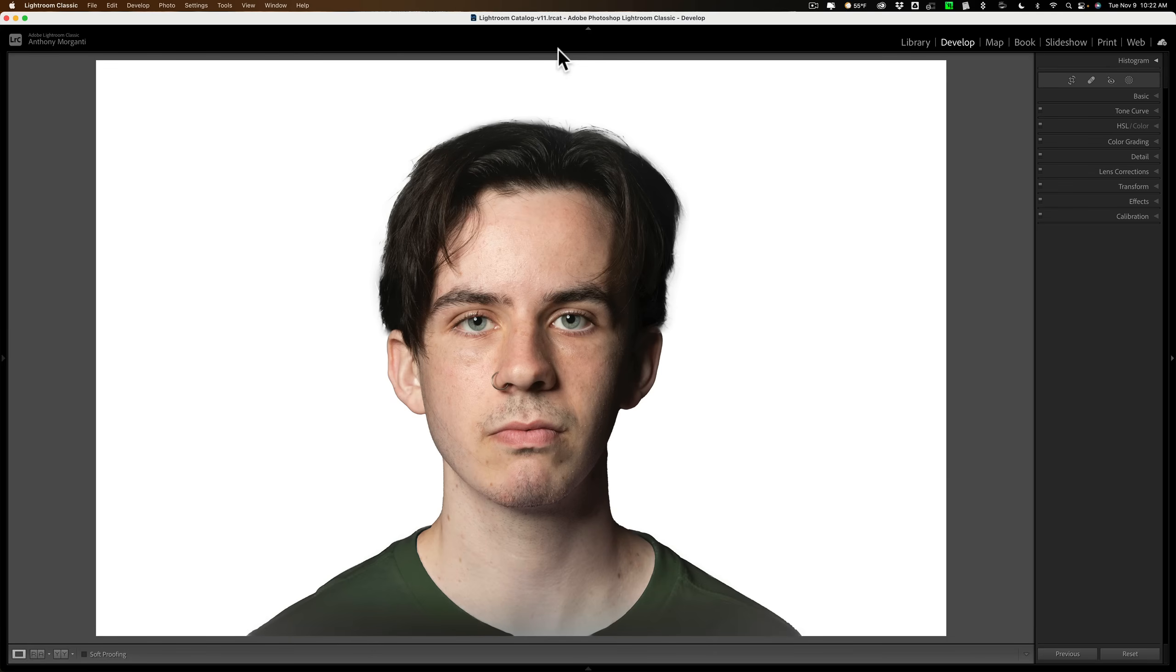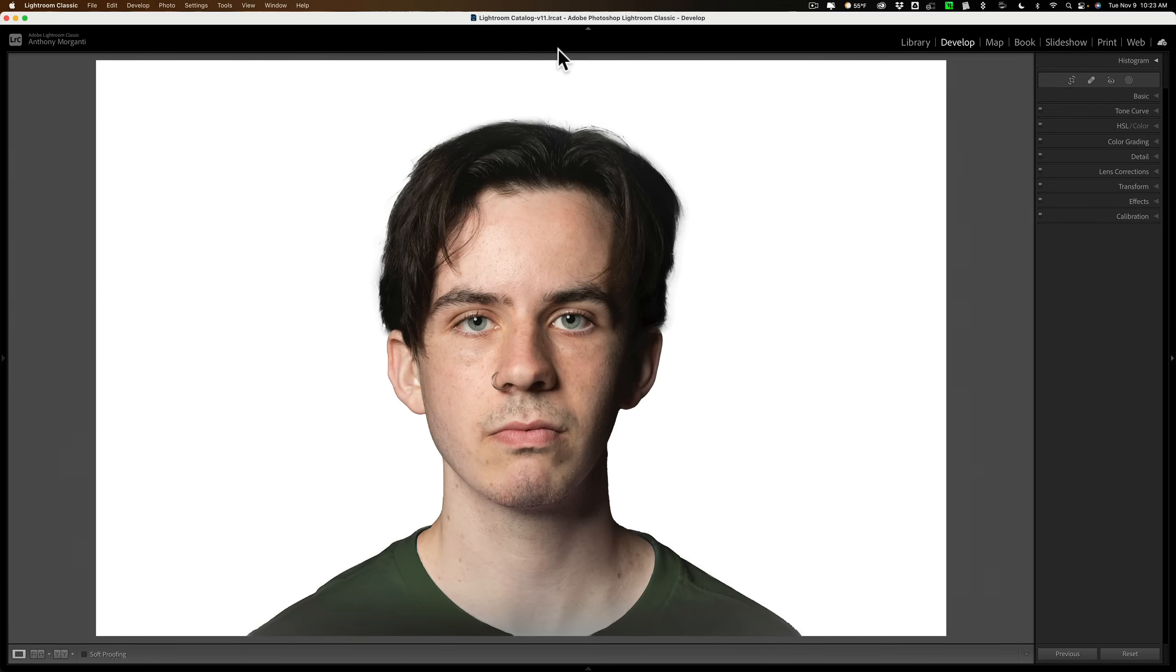Now, there's some basic requirements. First of all, it must be a color photo. Second, your subject should be in front of a white or off-white background. Third, they should be looking directly at the camera and they should not be smiling.